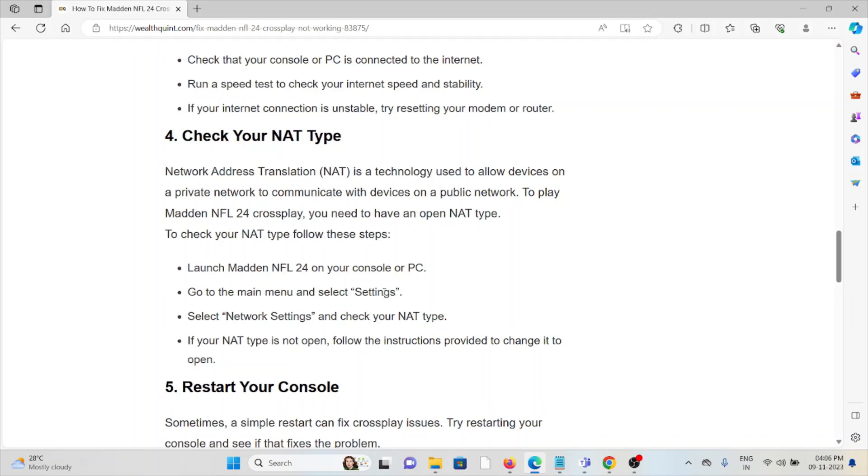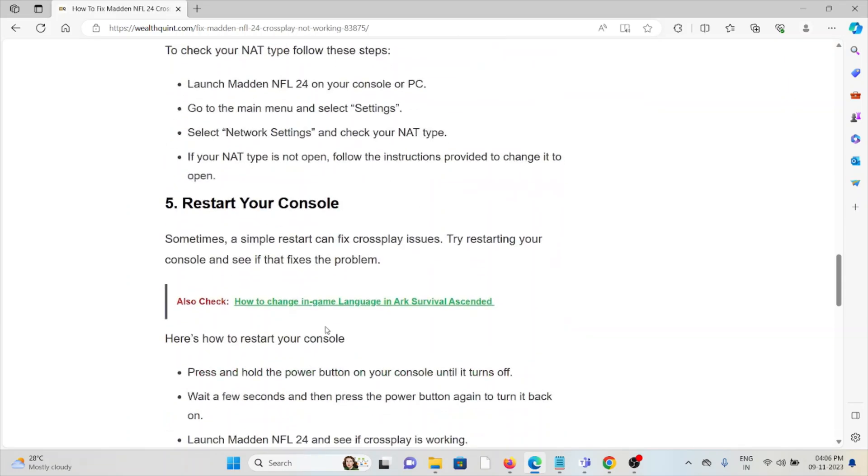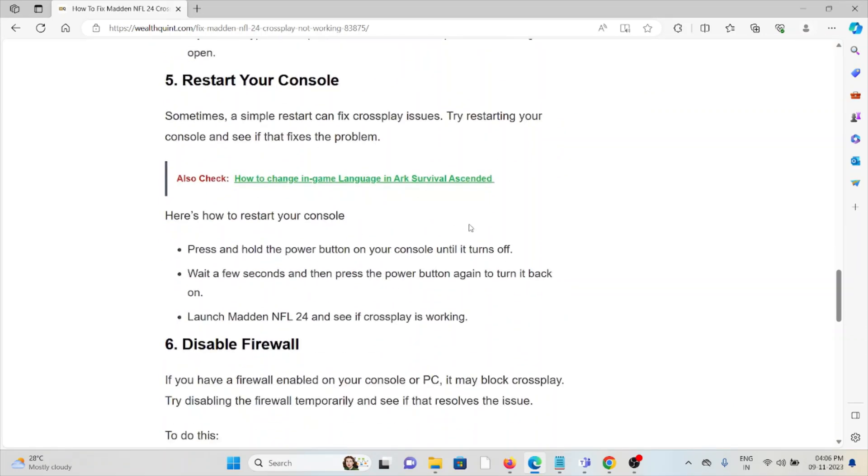Load Madden NFL 24 on your console or PC, go to the main menu and select Settings. Select Network Settings and check your NAT type. If your NAT type is not open, follow the instructions provided to change it to open.